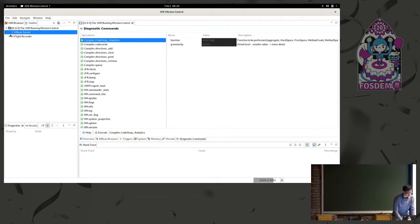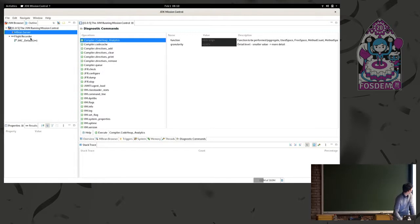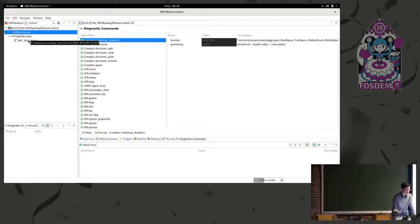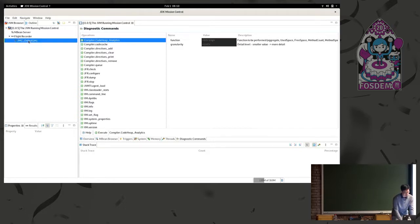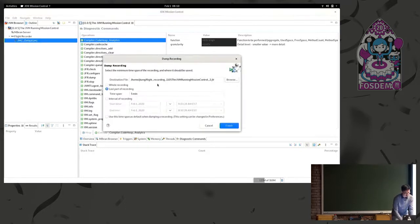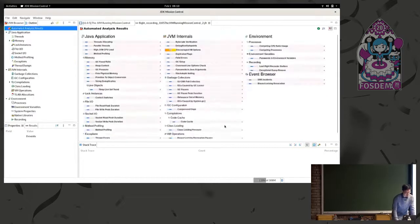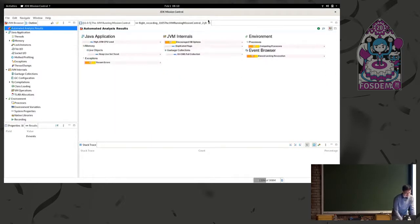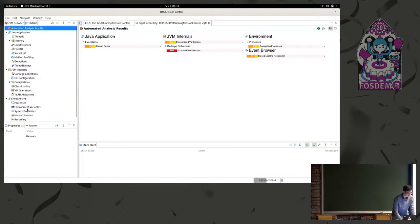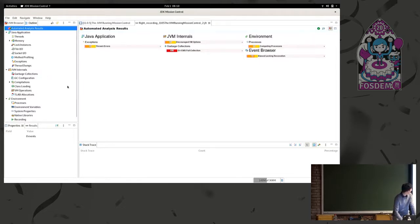So over here, we can see that for Mission Control, it already has a continuous recording, which started as soon as the JVM launched. So if I double click that, I can choose to dump the last five minutes, for example. This outputs a JFR file. And then we get to all of the tools that JMC comes with for analyzing that data.